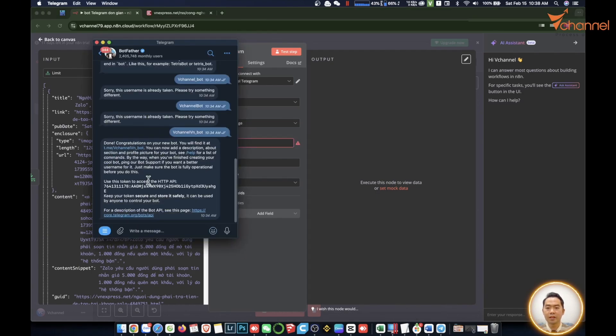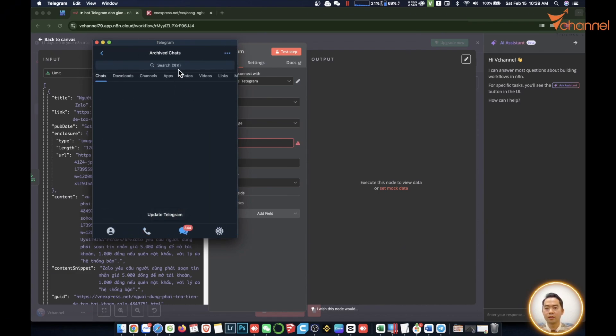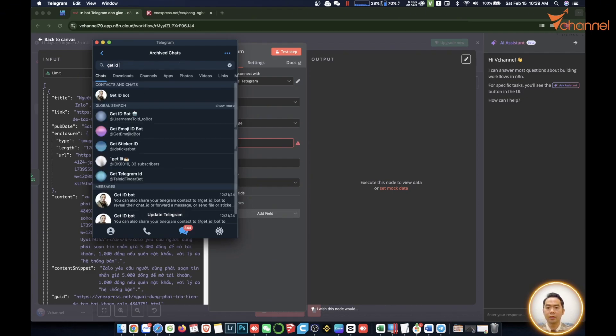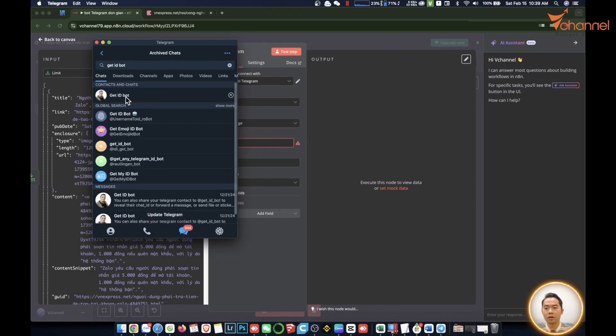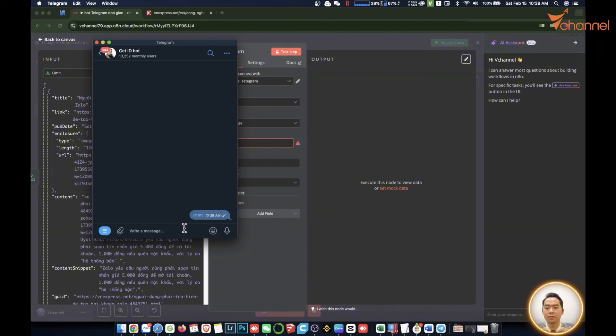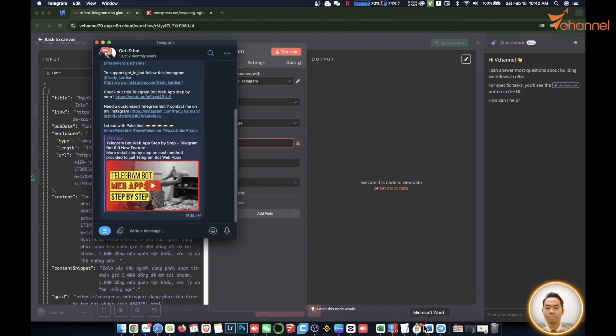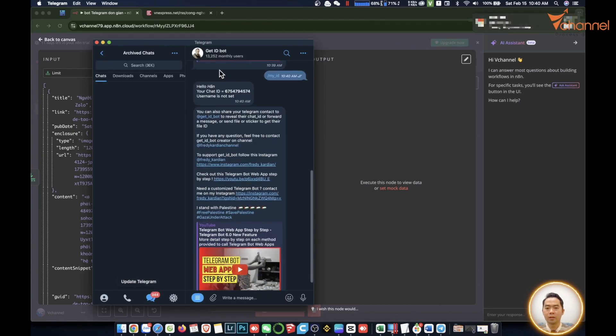This chat ID is in Telegram. We return to Telegram. To know the chat ID of my bot, I will use another bot to check chat ID. We will back out, search Get ID Bot. There we have it. It has a friendly interface and is very easy to use. We will click on the menu here and select my ID. It will immediately send us the ID. I will copy this ID.